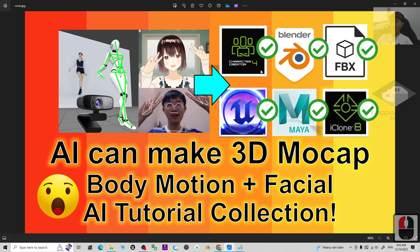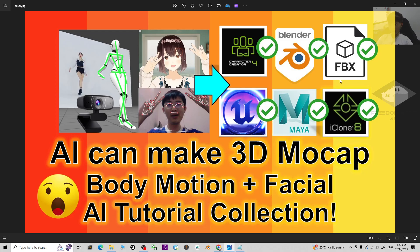Related to character creator for Unreal Engine, Blender, Maya, iClone, and also exported FBX solutions, etc.